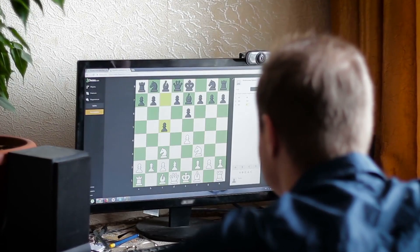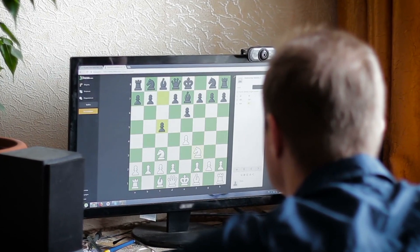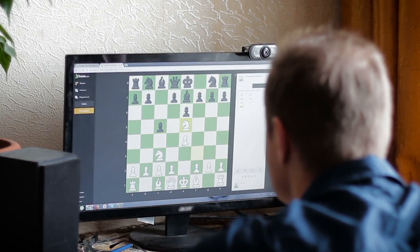First up, traditional AI. Imagine you're playing a computer at chess. The computer knows all the rules, it can predict your moves and make its own based on a predefined strategy. It's not inventing new ways to play chess, but selecting from strategies that it was taught and programmed with. That's traditional AI — it's like a master strategist who can make smart decisions within a specific set of rules.